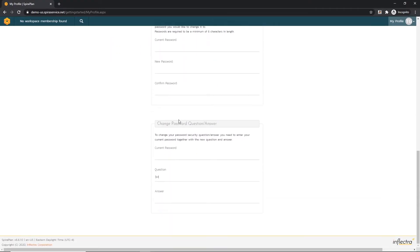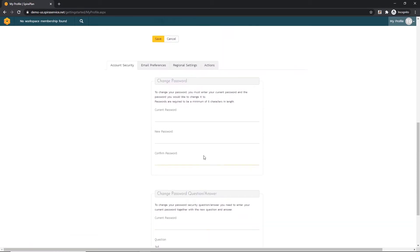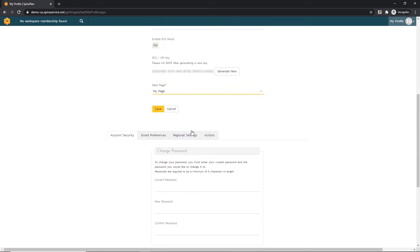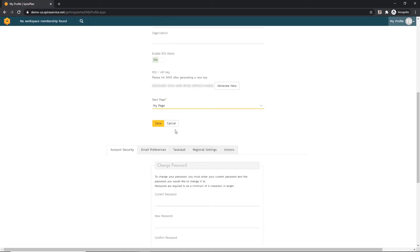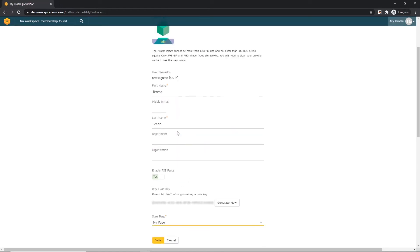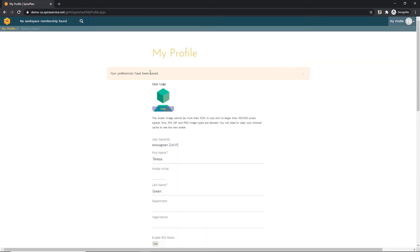Down below, you can also make updates to your password question and answer. Once you've entered new account security information, make sure to click the Save button. Spira will let you know that your preferences have been saved with this pop-up tip here.